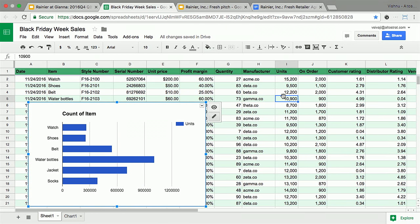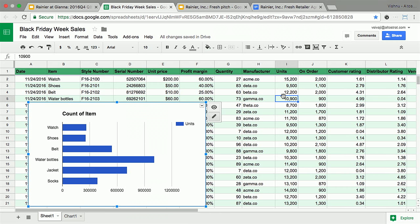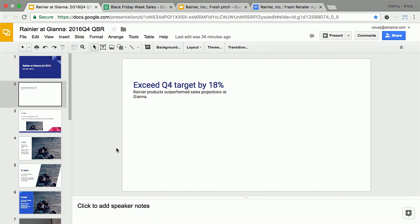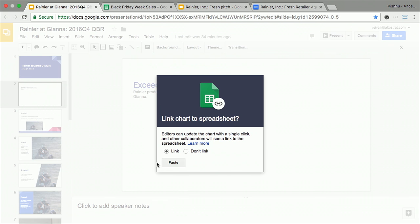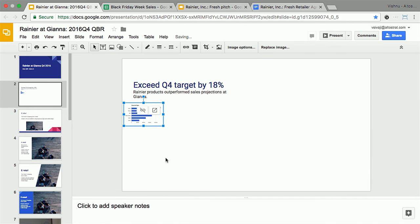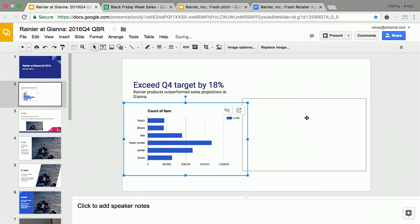So Selena realized there's another data point that would be so powerful for her pitch at Gianna. They've been partnering with Rainier for a while, and Black Friday sales would be a great data point to show how water bottles sell well at their stores. She's got this spreadsheet that was created by the analyst team, tracking the sales of different items, different Rainier items at Gianna. So this is a great chart that she created. She thinks, I'm going to present this to show that water bottles sell well. But of course, she's not going to present a spreadsheet in her meeting. So she's copying into her slide deck. I'm just copying and pasting, and she sees this option, an option to link the chart. What this means is that the data is actually going to stay in the source of truth, which is the spreadsheet. Any time an analyst changes the number there, it would actually update the chart in her slide deck.